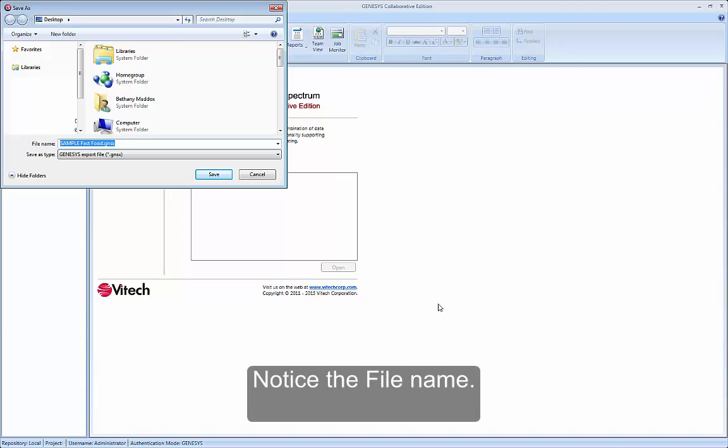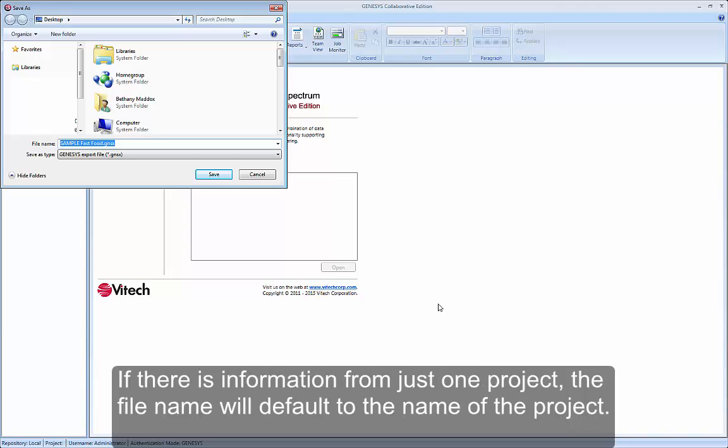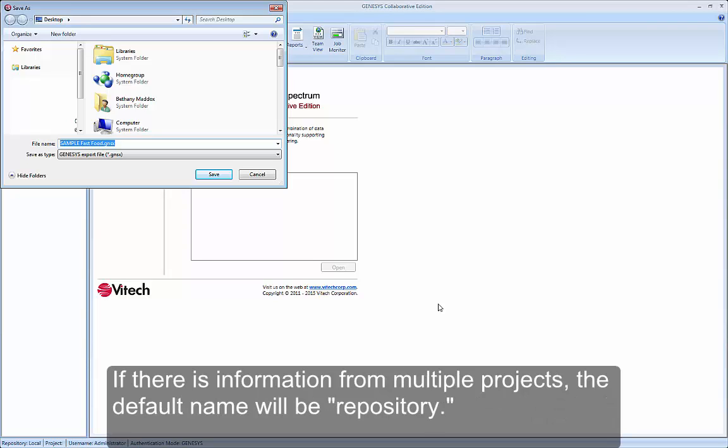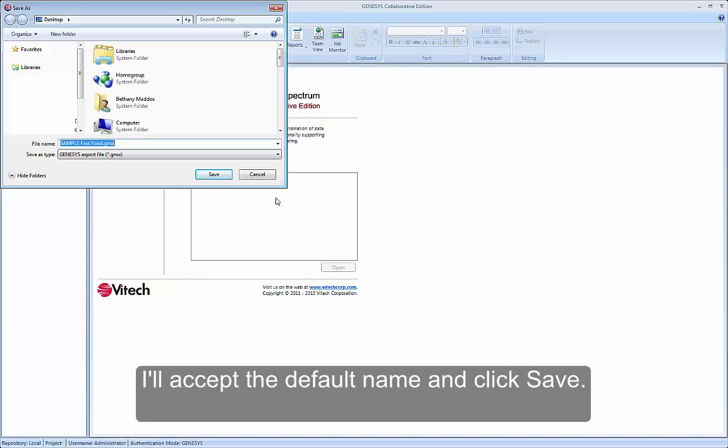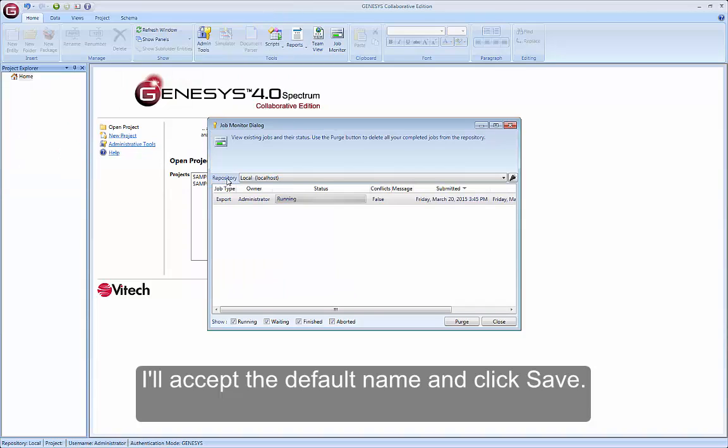Notice the file name. If there is information from just one project, the file name will default to the name of the project. If there is information from multiple projects, the default name will be Repository. I'll accept the default name and click Save.